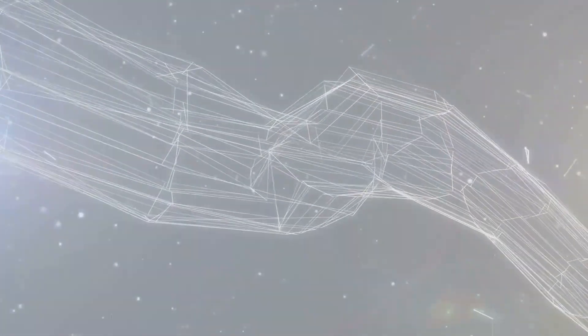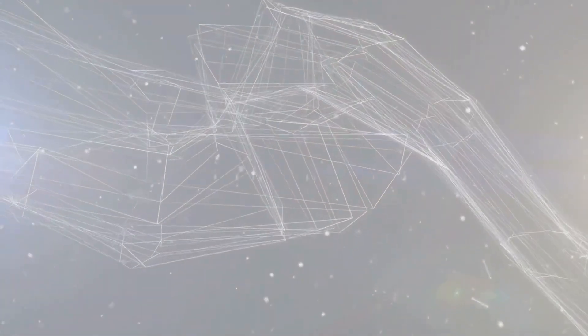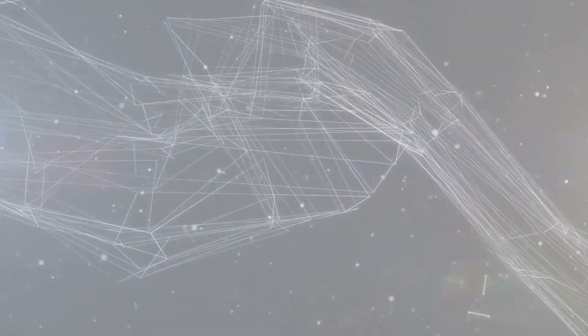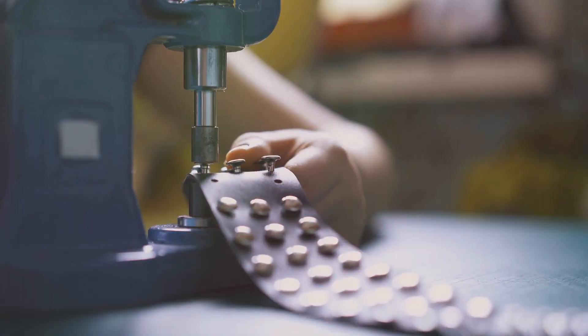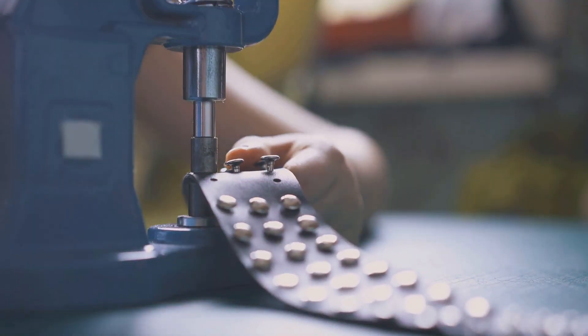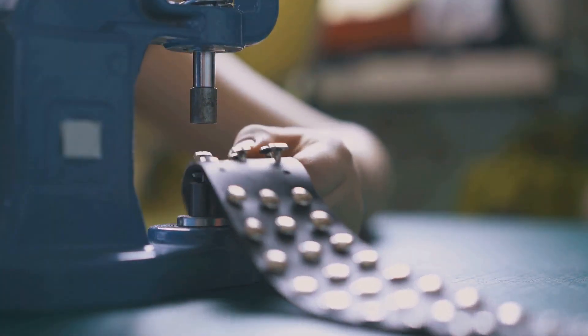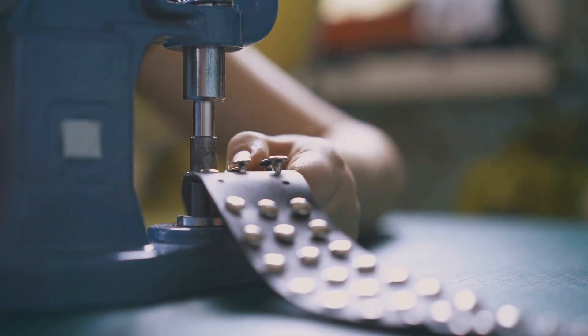Understanding the fundamentals of flexographic printing, particularly the concept of the minimum dot, is essential for anyone involved in the printing industry, or those simply curious about the processes behind the packaging and printed materials we interact with daily.